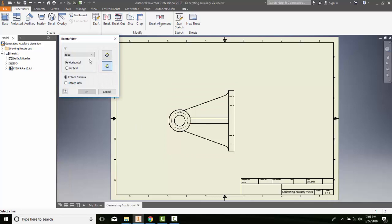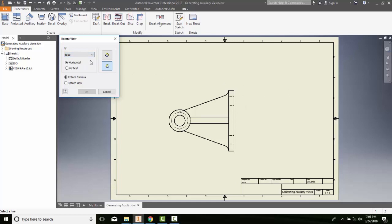We're going to come down here to rotate. Now, when we do it by edge, the edge means that we're going to pick an edge and we're going to force the edge to be either horizontal or vertical. We could set to an absolute value or we could do it to a relative value. We're just going to rotate the part X amount of degrees.